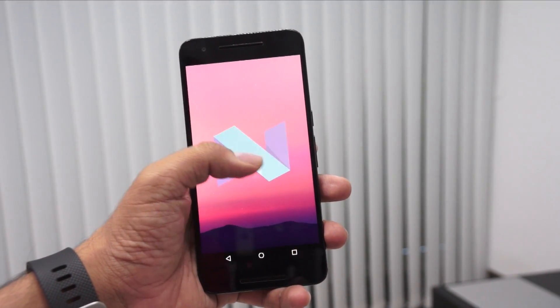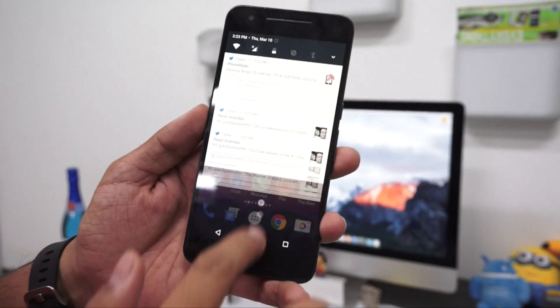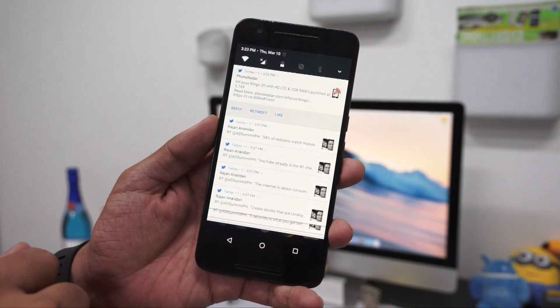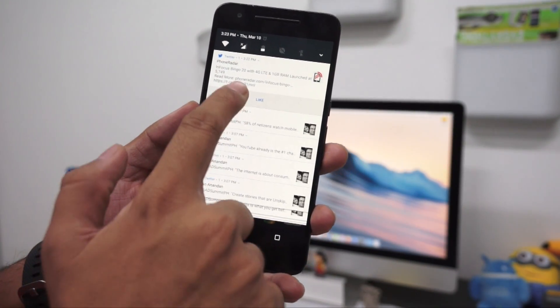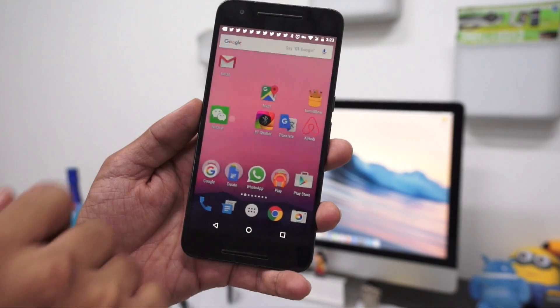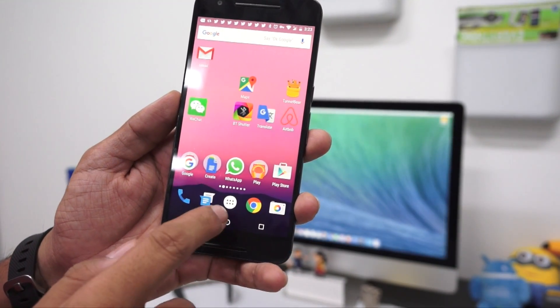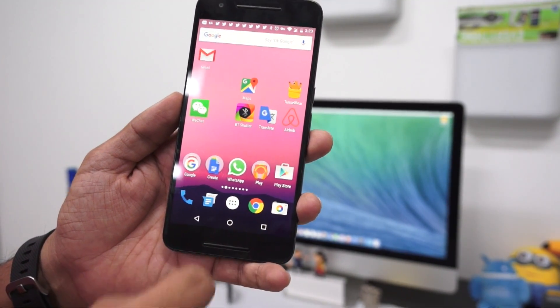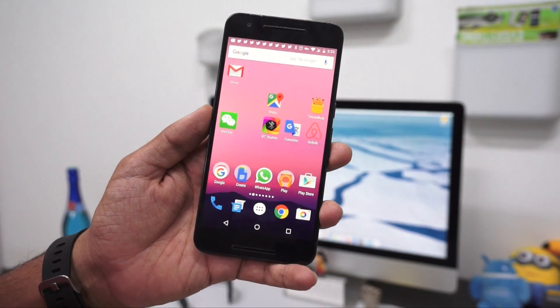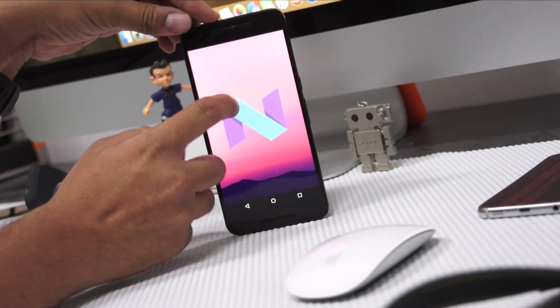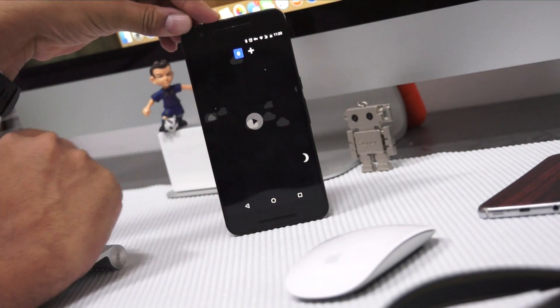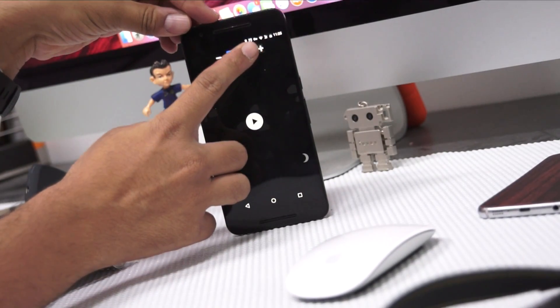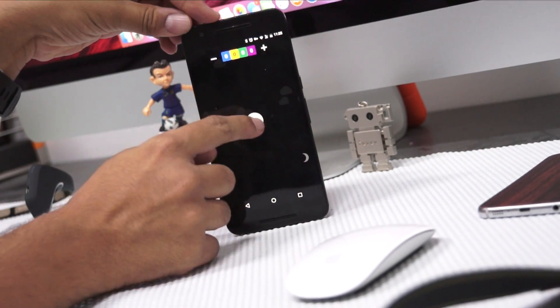The next thing is notifications. Now you can merge notifications or directly reply from the notification area itself. You can long press on notifications for more options. You can also perform other tasks. If I want to retweet, I don't have to go to the application—I can retweet directly from the notification area.